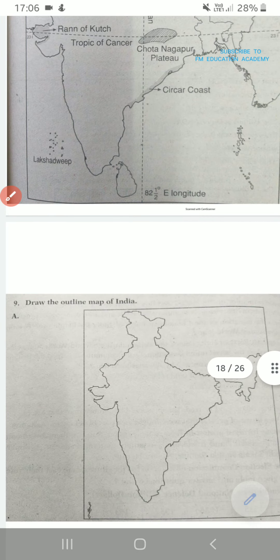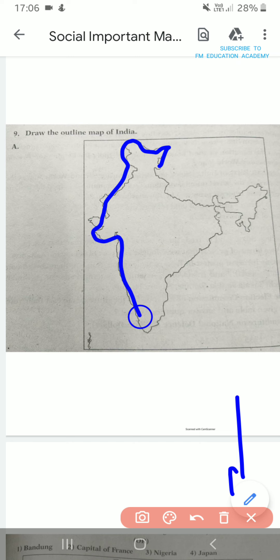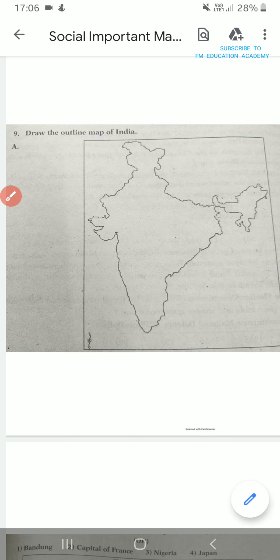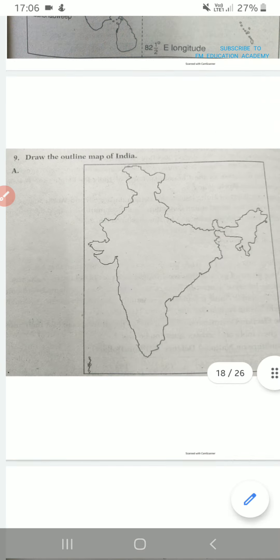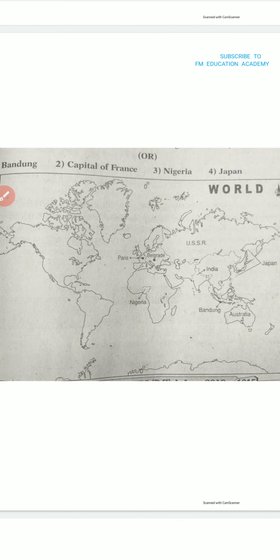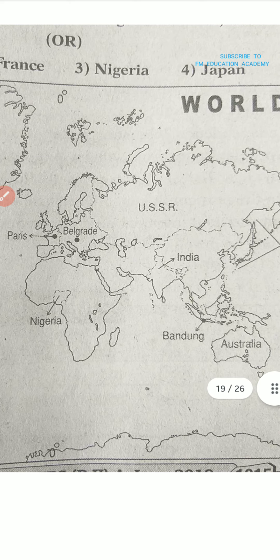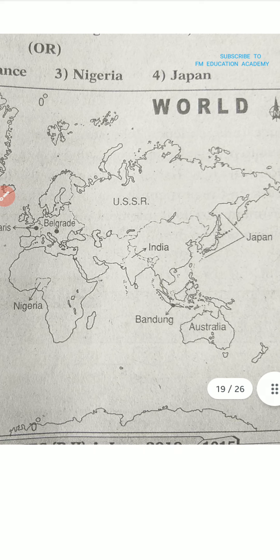These were the important features for India maps. It can also ask you to draw the outline map of India, so practice that. Either it can ask the outline map of Telangana or the outline map of India — be perfect in both and learn all the plateaus, plains, rivers, and hills I mentioned. In world maps it can ask you countries like Bandung, capital of France, Nigeria, Japan — all are there, practice it. Practice the world map in six or seven maps separately.